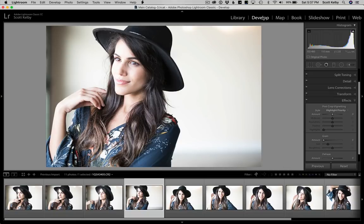Hey folks, Scott Kelby here, and here's why I think the Previous button is one of the most powerful, most awesome buttons in all of Lightroom.